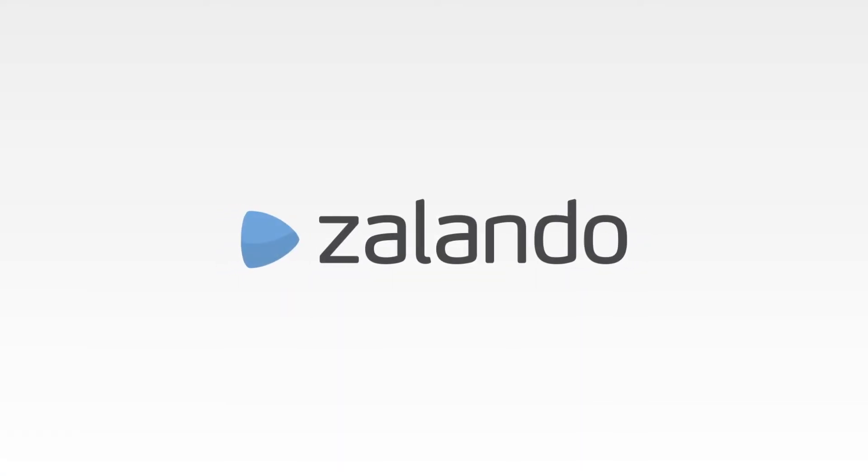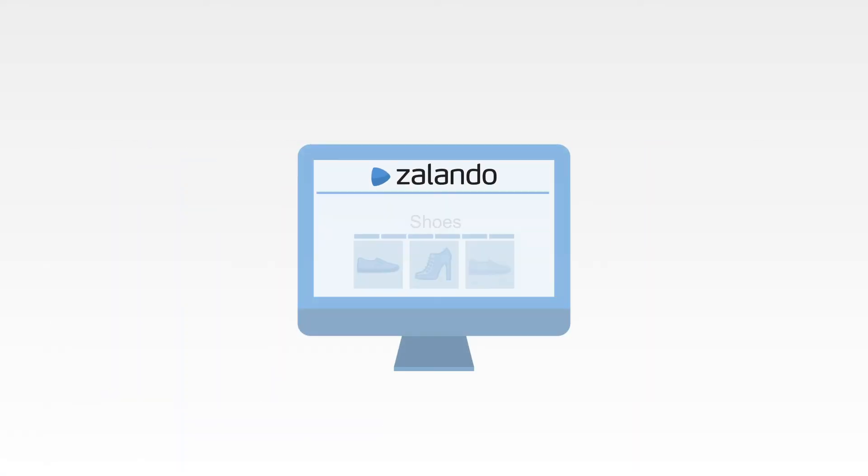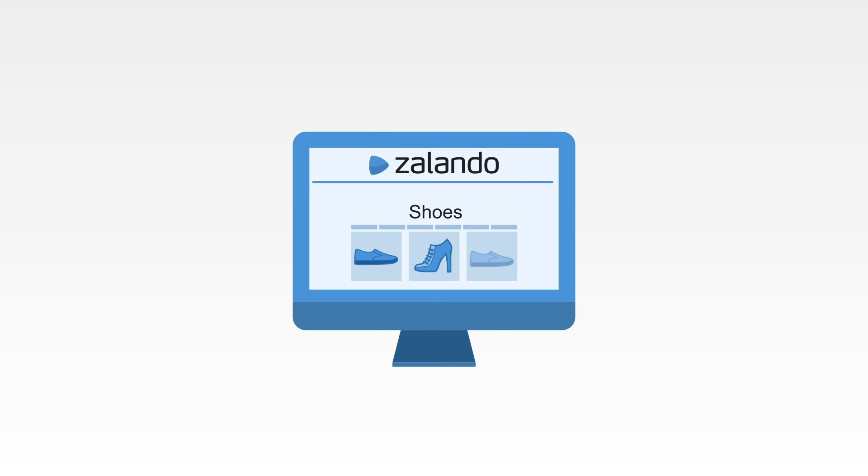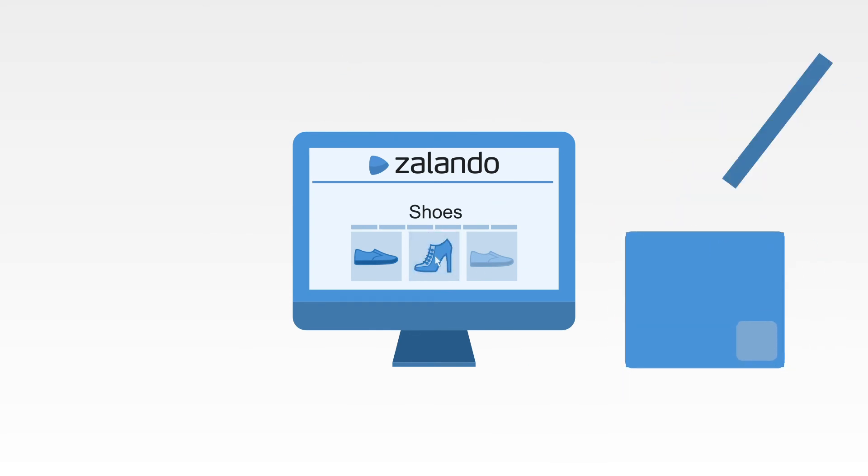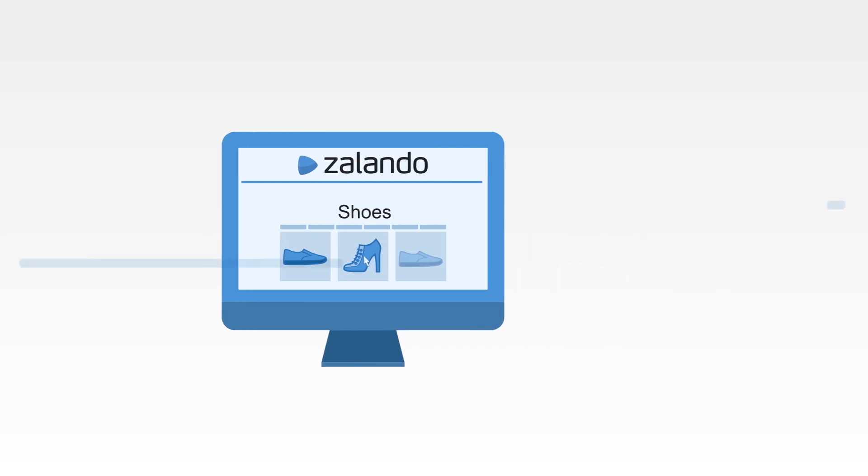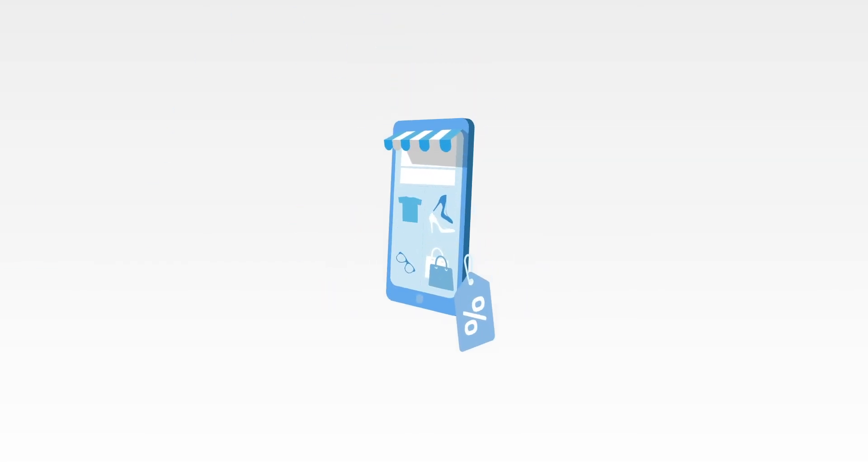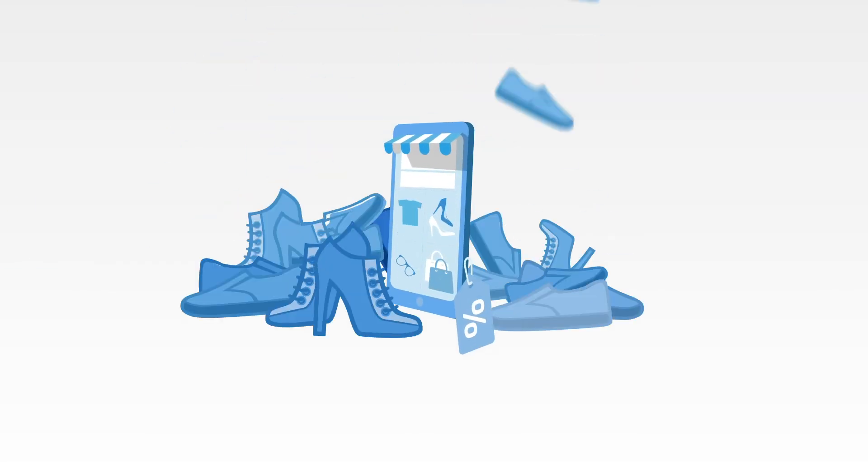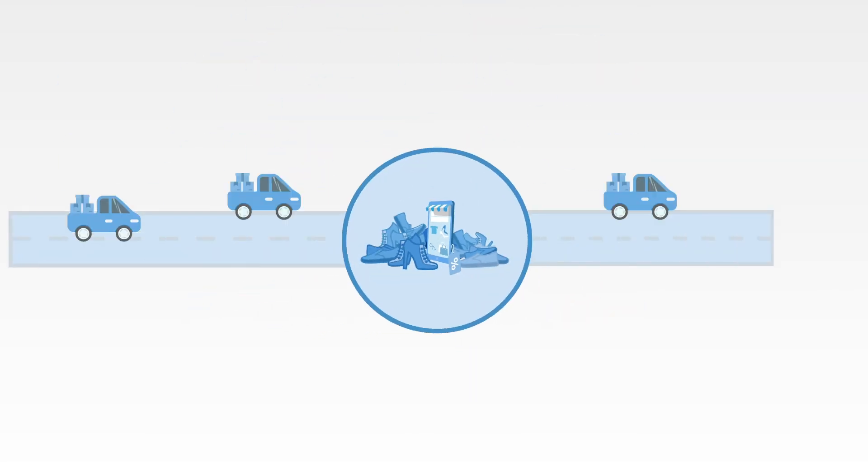Zalando started with a website and no stock. Every time a sale was made, the founder would go and buy the shoes and then ship them to the customer. It was significantly faster and cheaper to do this to validate product market fit instead of building the online store, buying stock and setting up logistics.